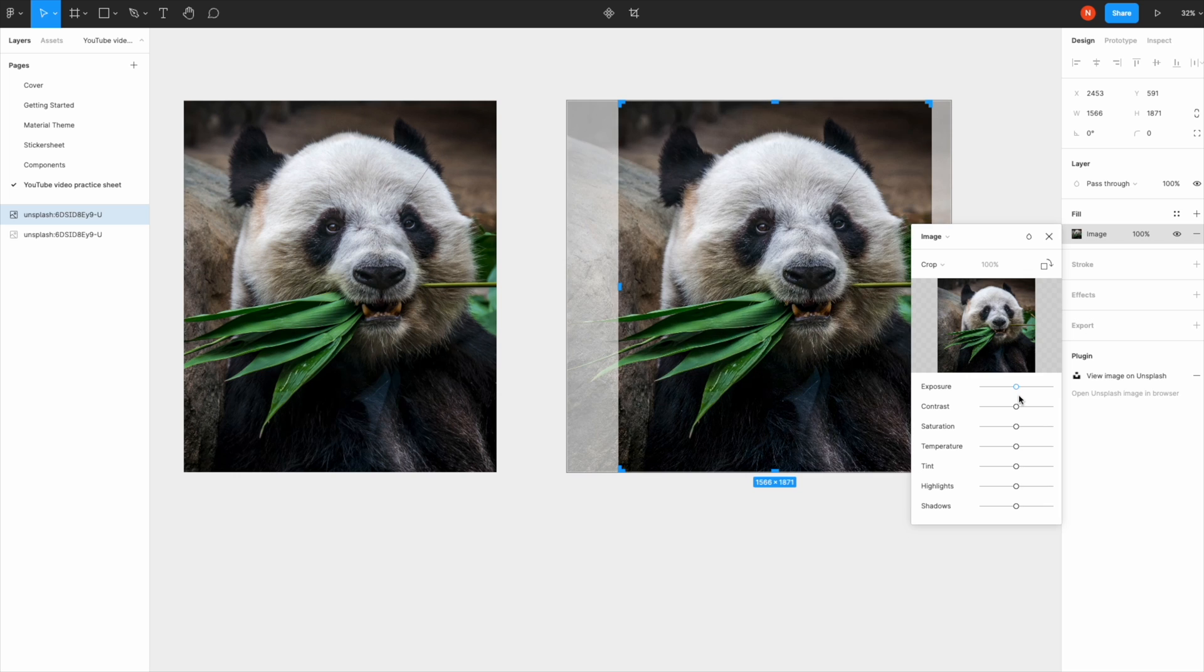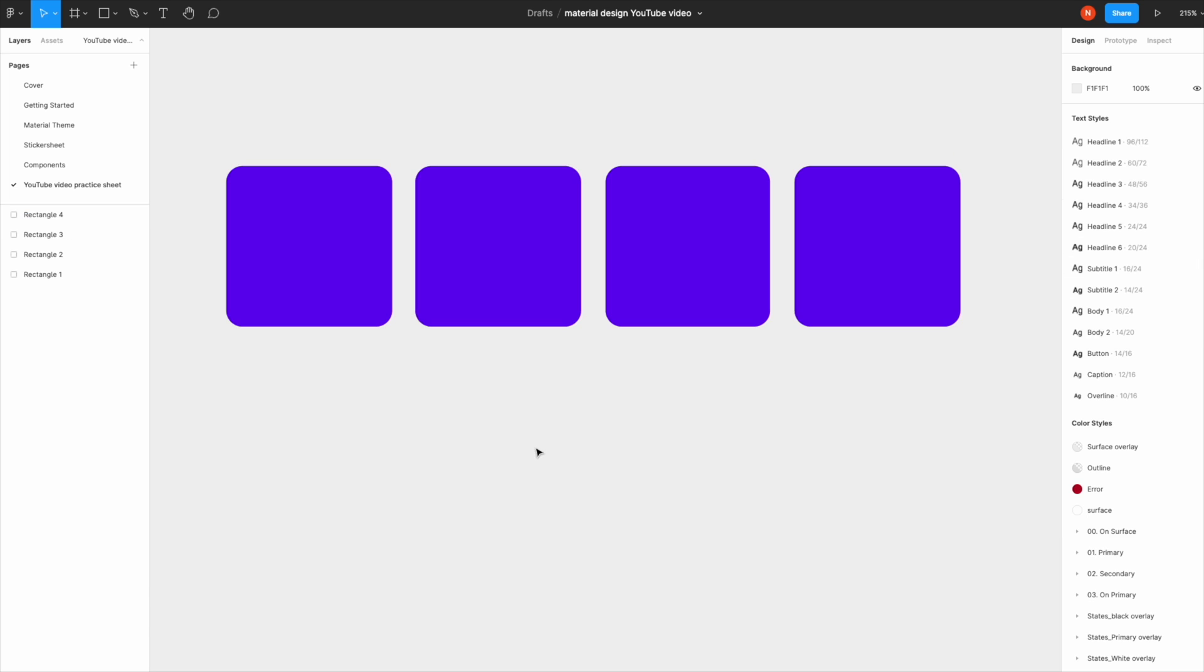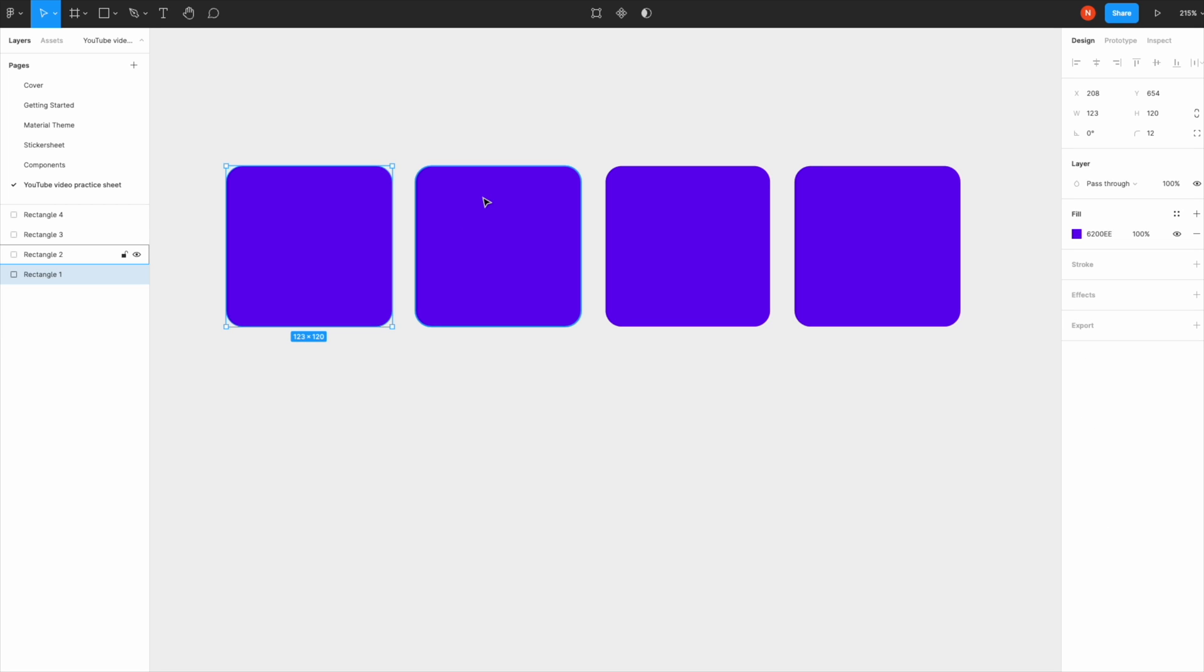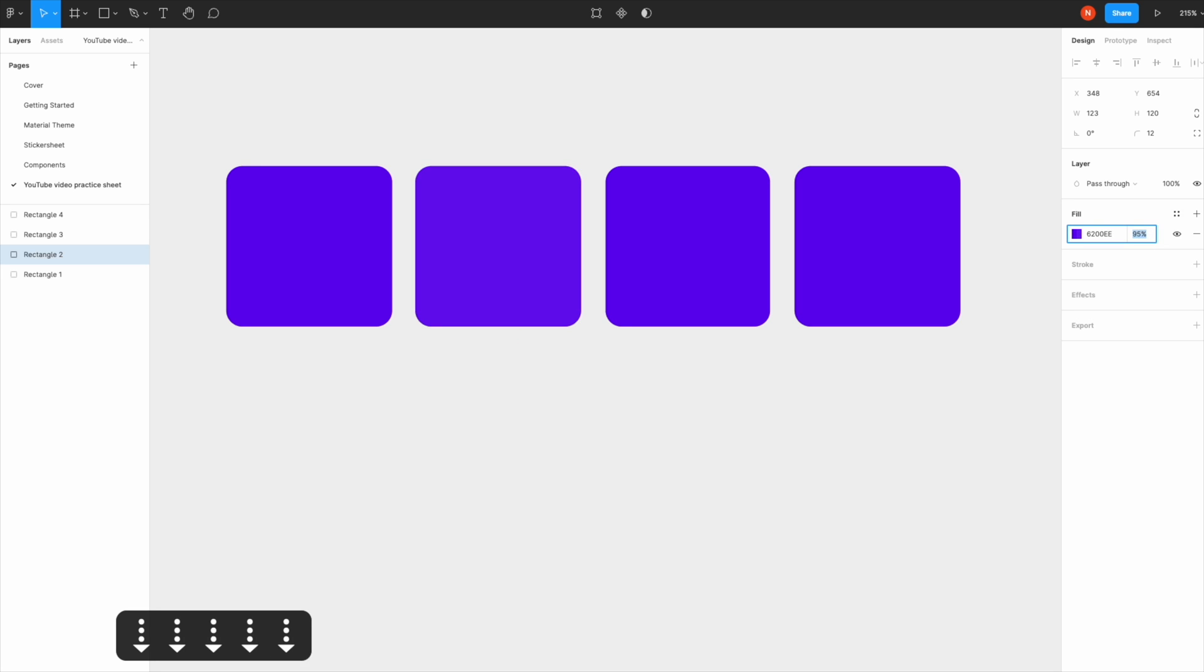The next one is changing opacity. There are multiple ways. The first way is you select the item, and on this panel click the percentage. When it's highlighted, hit the arrow key—I'm hitting the downwards arrow to 50—then hit Enter.